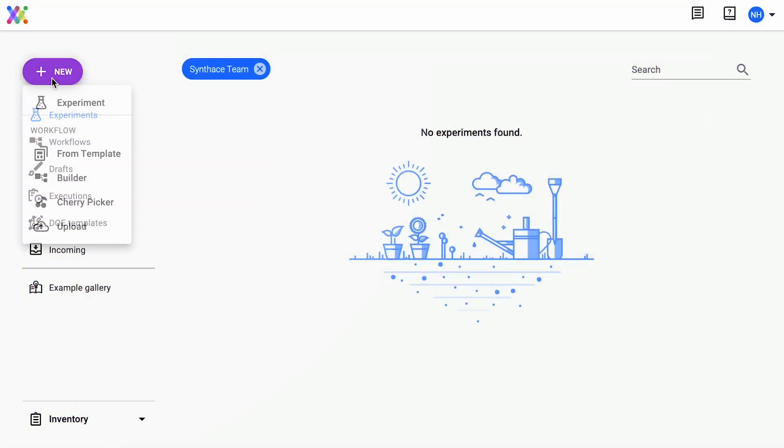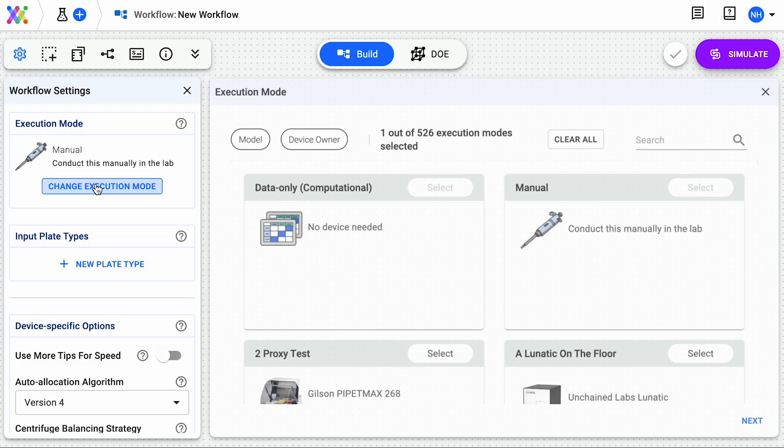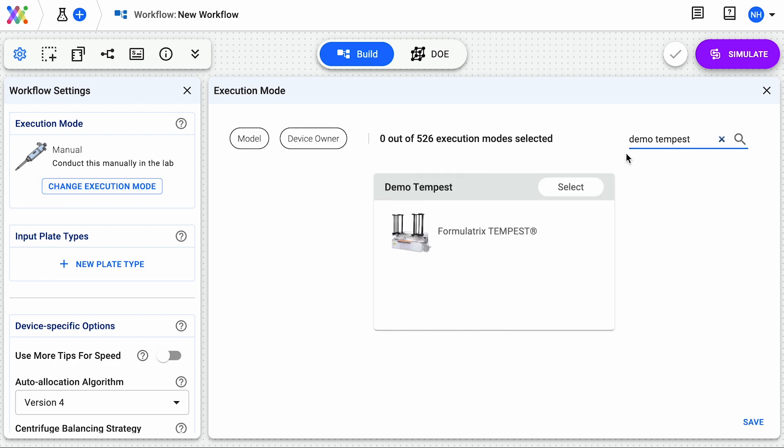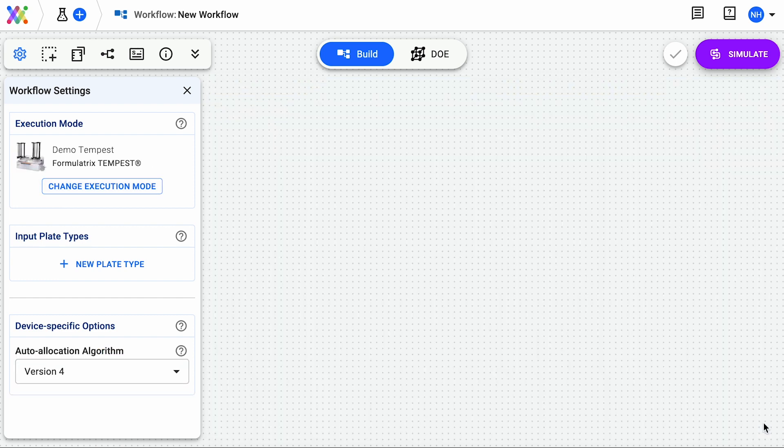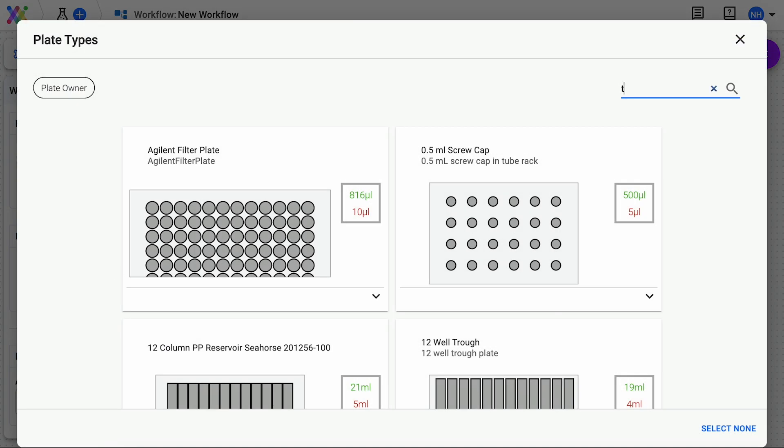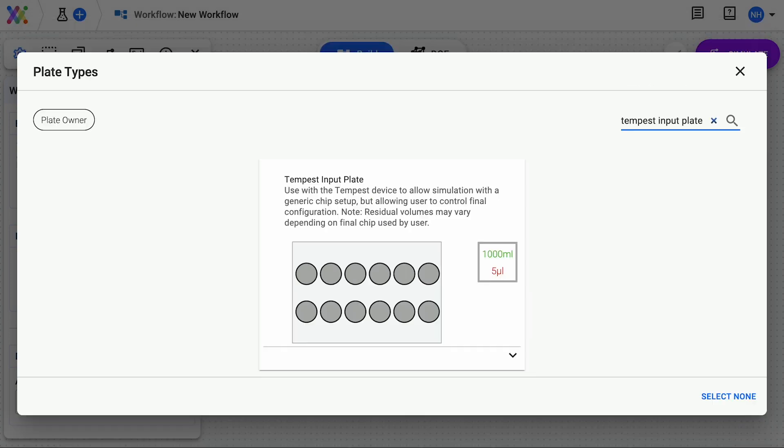First, make a workflow in Synthase. Choose Tempest as the execution mode, and select Tempest Input Plate as the input plate.